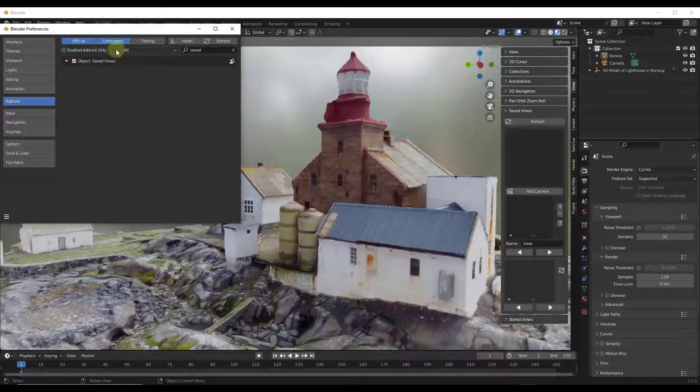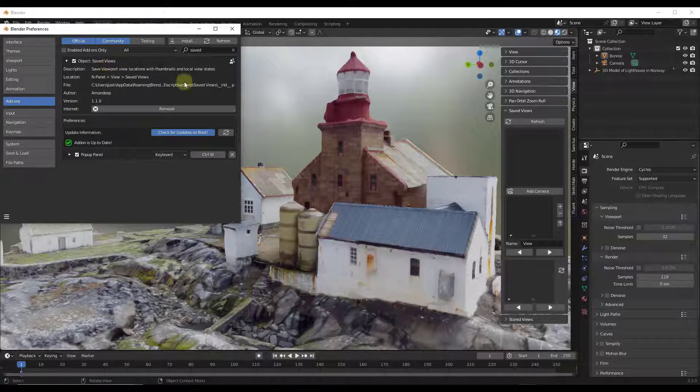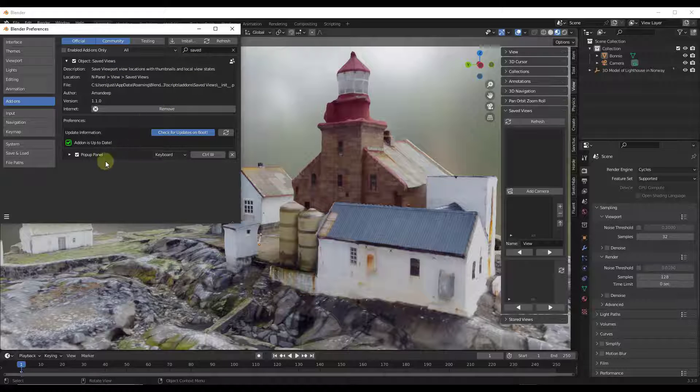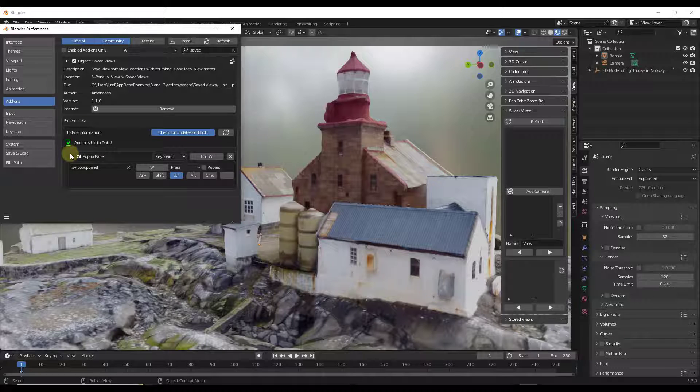So in Blender, what you want to do is install this add-on, and then make sure that you've enabled Object Saved Views. That's going to allow us to use this add-on. Note that you have the ability down below to change the keyboard shortcut for the pop-up panel, which we'll talk about in a second.